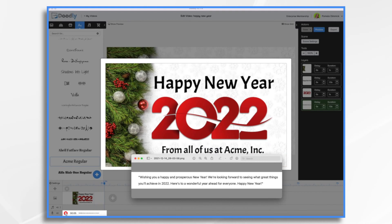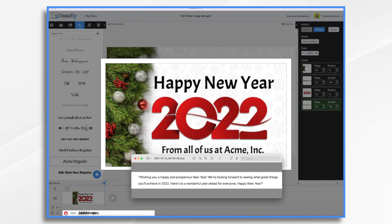Wishing you a happy and prosperous New Year. We're looking forward to seeing what great things you'll achieve in 2022. Here's to a wonderful year ahead for everyone. Happy New Year!